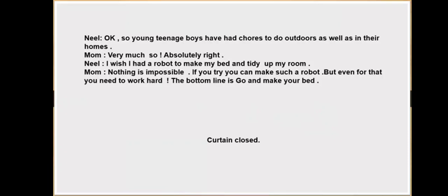Neil asks: 'So how many teenage boys have had chores to do outdoors as well as in their homes?' Mom says: 'Very much so — absolutely right.' Neil realizes it means completing both outside activities and home activities. Then Neil says: 'I wish I had a robot to make my bed and tidy up my room.' Mom replies: 'There's nothing impossible — if you could try to make such a robot, but even for that you need to work hard. The bottom line is: go and make your bed.'